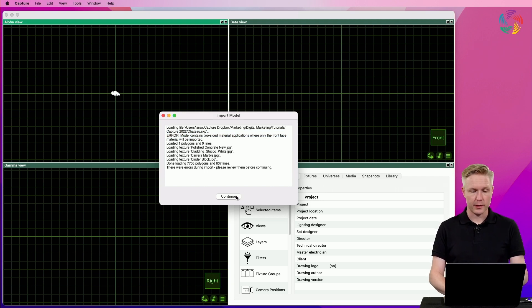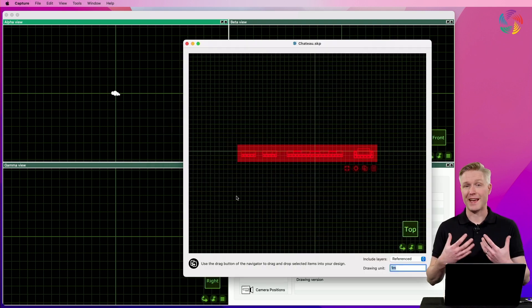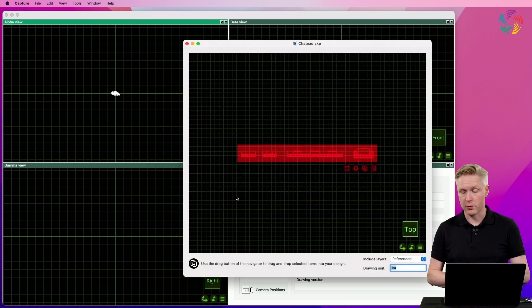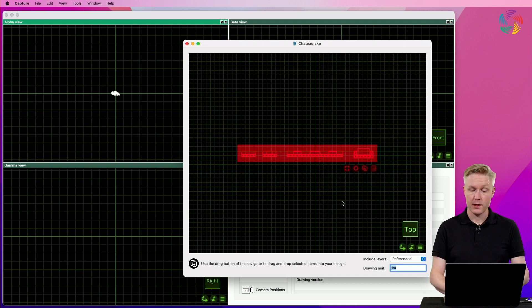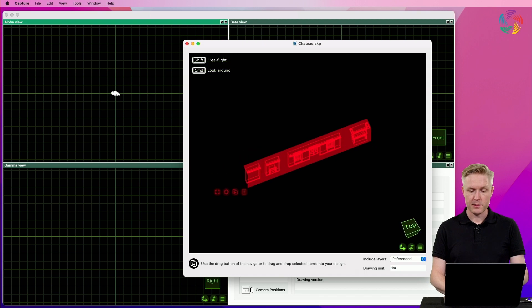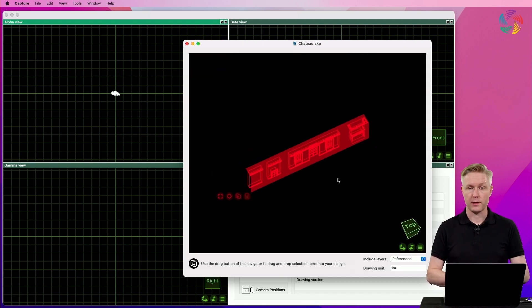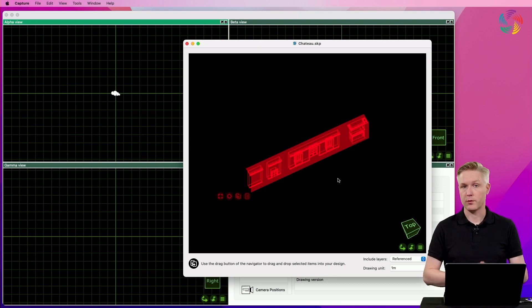I can close this window by pressing continue which brings me to the actual import window. This window shows me the contents of the file I selected and lets me select either all or individual parts of it in order to drag and drop them into my design.